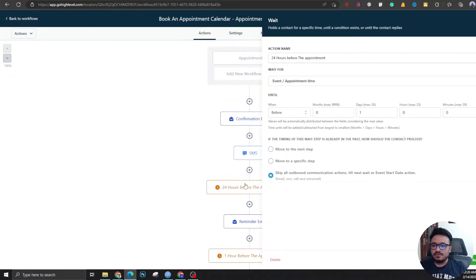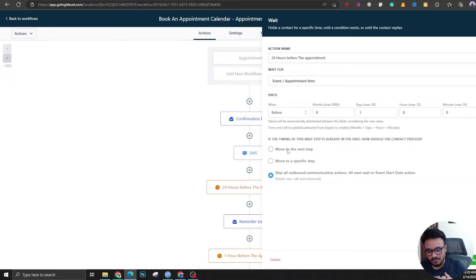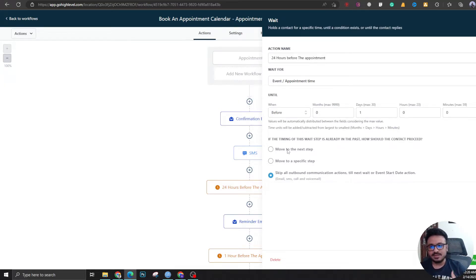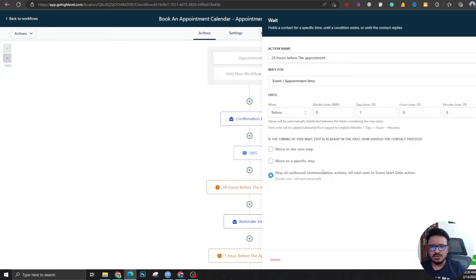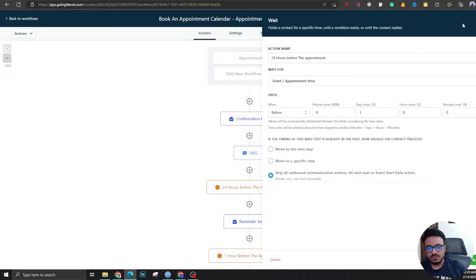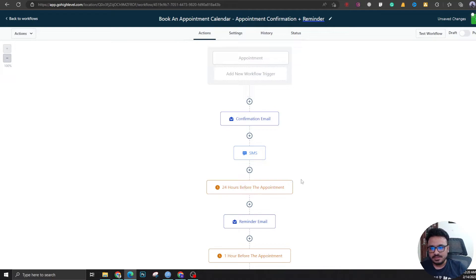Now for the reminders, this is actually the other way around. If you look into the confirmations, confirmations can be triggered by the booking - it can send after five minutes or ten minutes or whenever you want. But the reminders will be counted backwards, so one hour before the meeting, one day before the meeting, one week before the meeting. This actually runs backwards. For that, this is a wait trigger. Let's actually remove that. We want this reminder email to go 24 hours before the appointment, so let's show you how it's done.